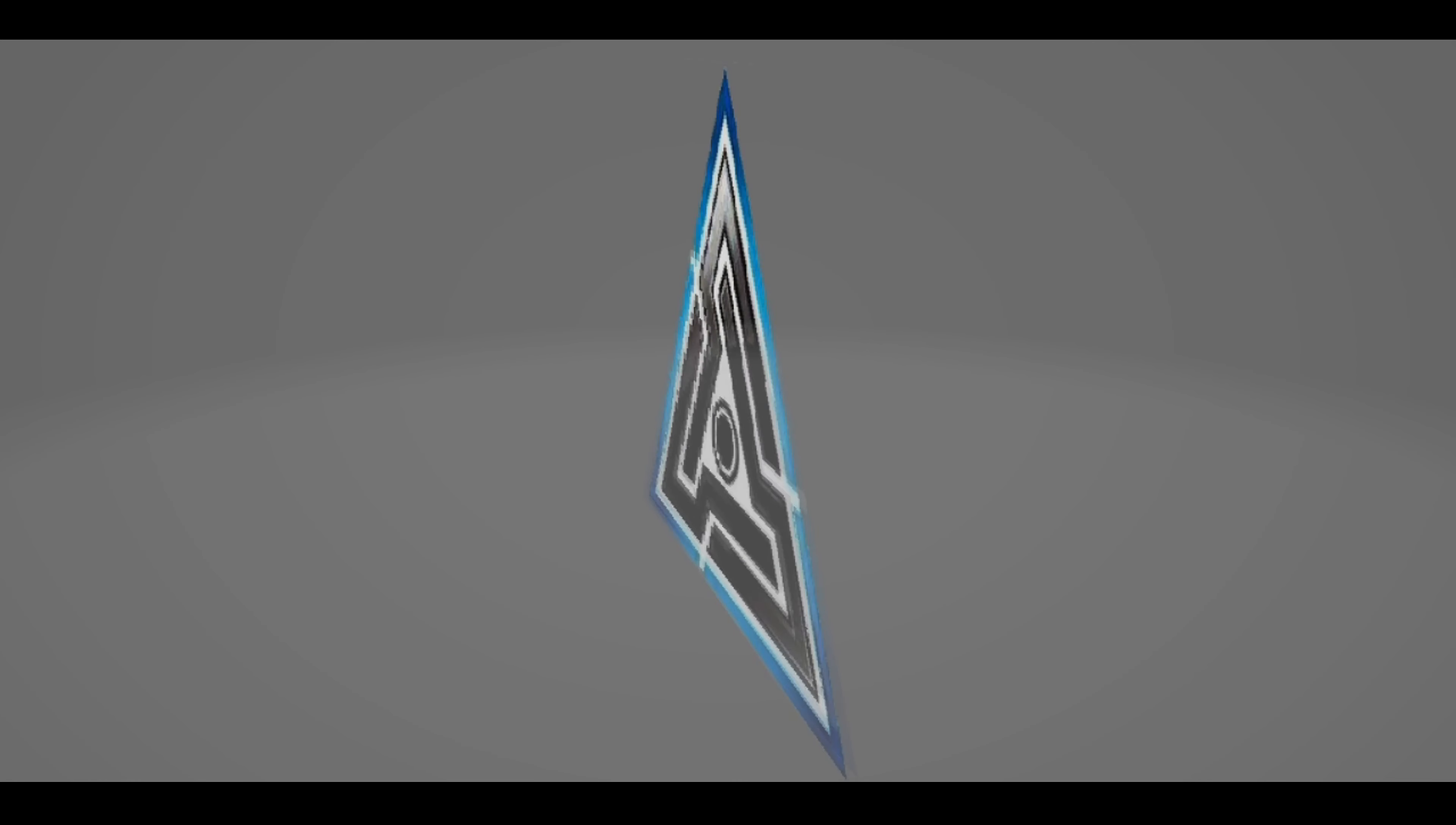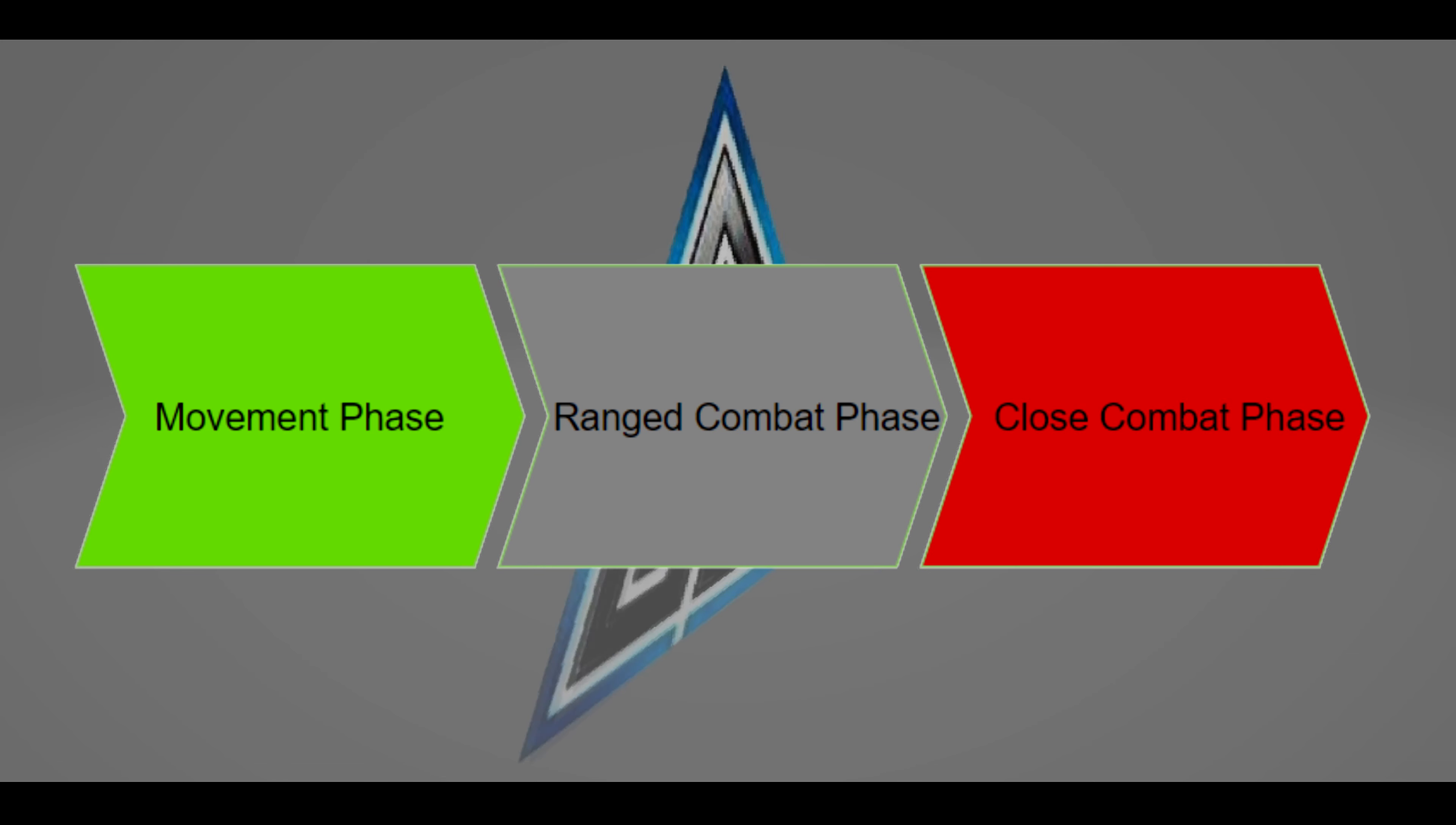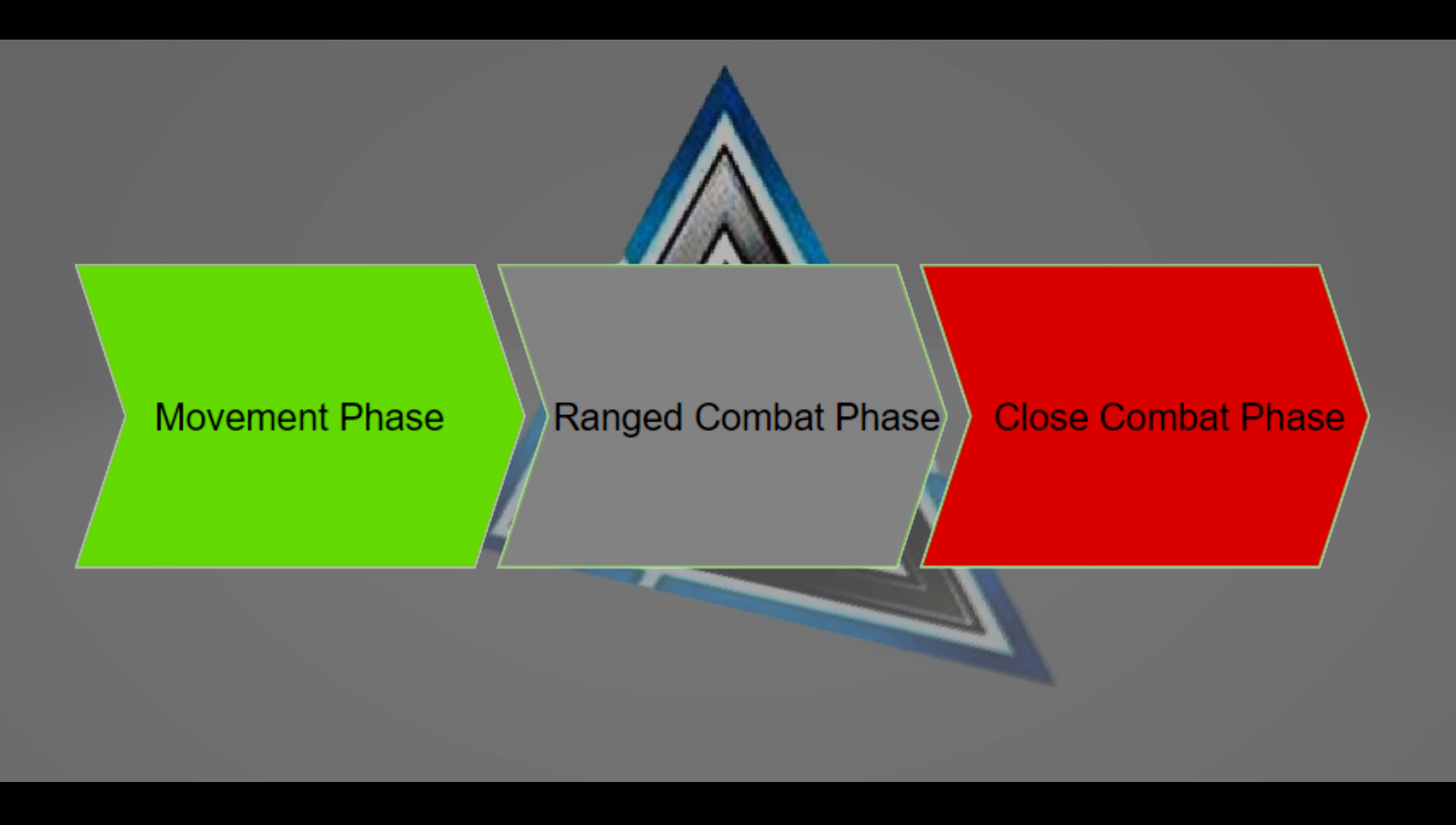Player turns are broken down into three phases: movement, ranged combat, and close combat. Each turn is linear. This means the player cannot perform the close combat phase before the movement or ranged combat phases or vice versa, unless specifically stated on a unit status sheet.